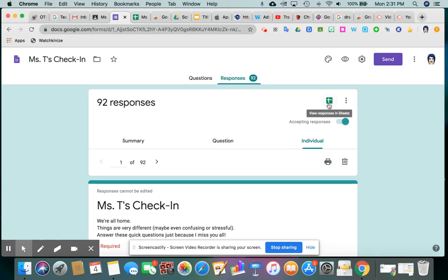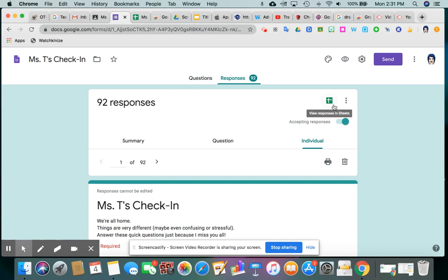Or you can connect it to a spreadsheet. And then it will automatically populate that spreadsheet for you every time a new student responds. So you can always go into your Google Drive and find that spreadsheet or open it through here if you're in your assignment tab and view everybody's answers that way.